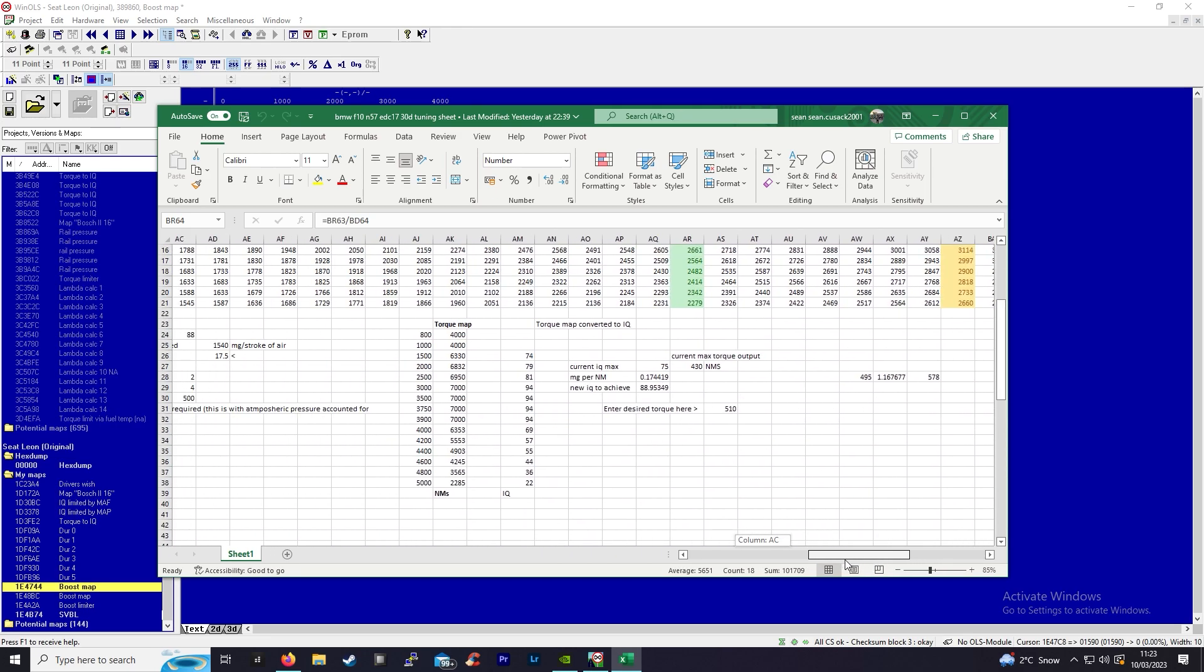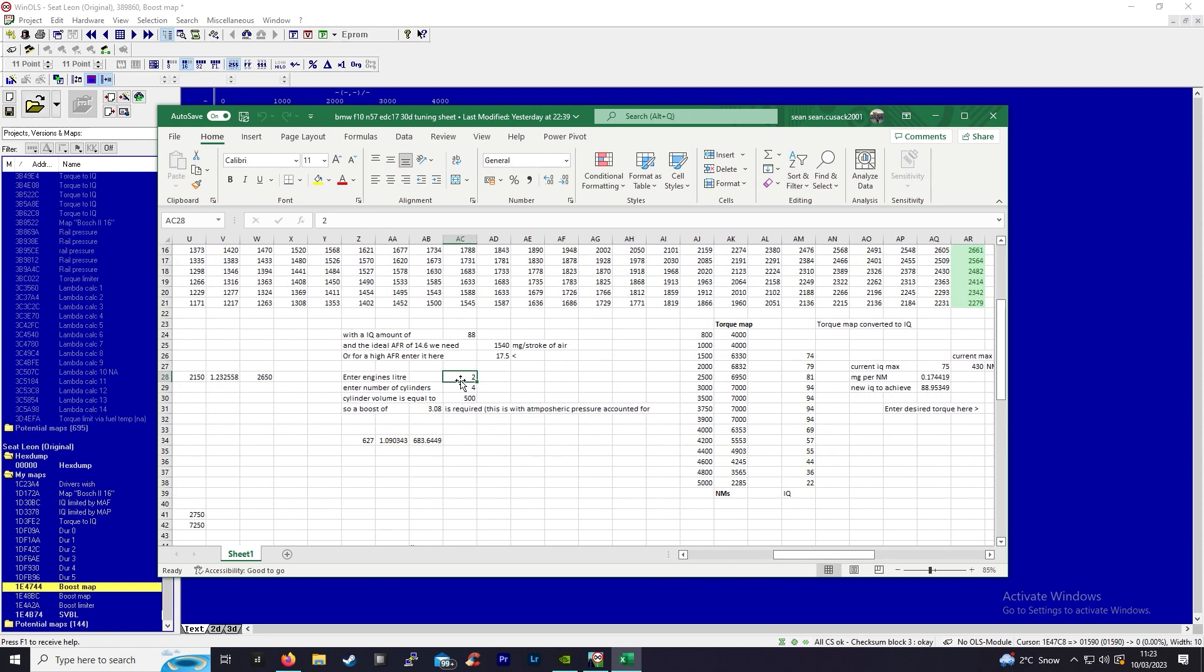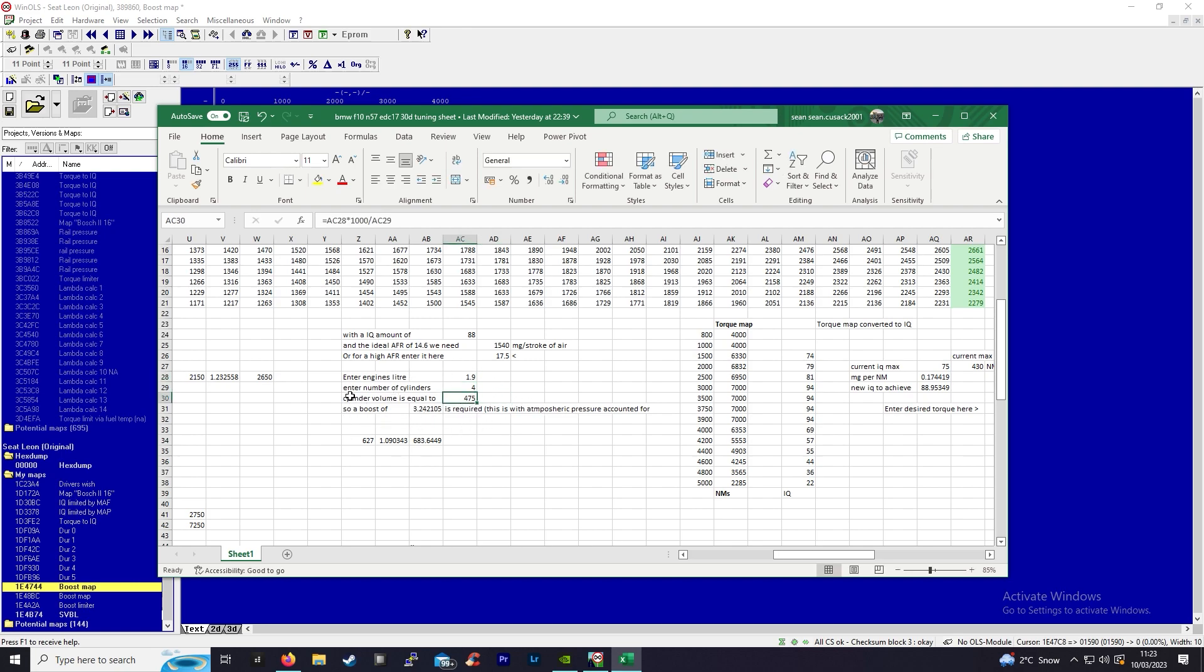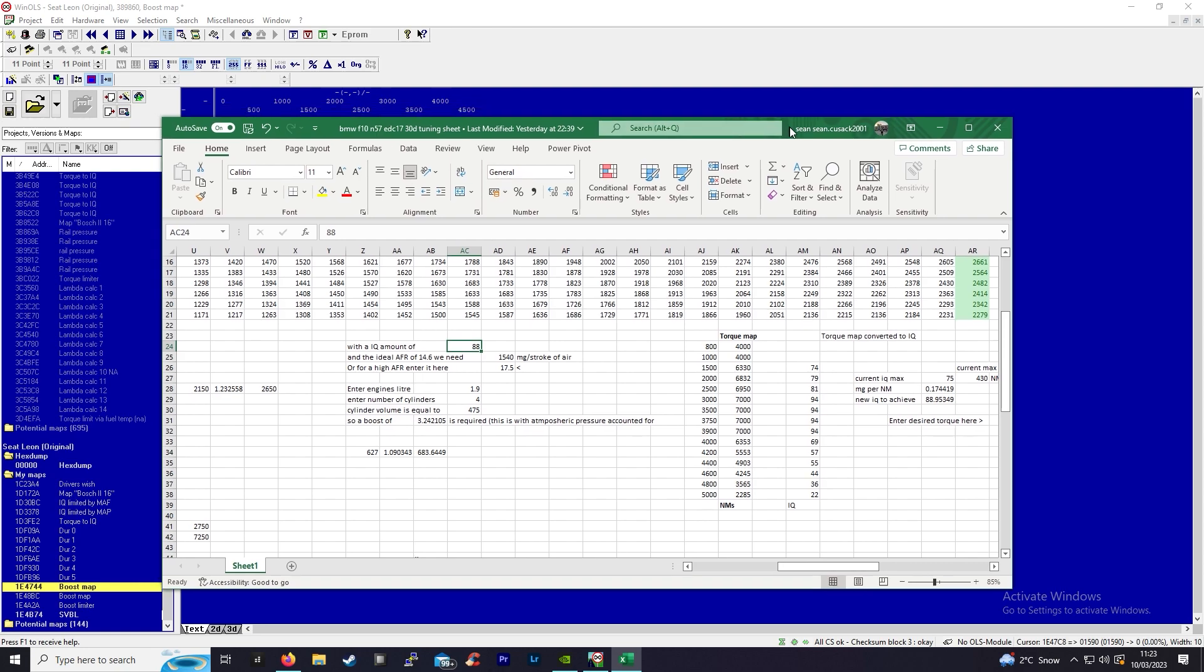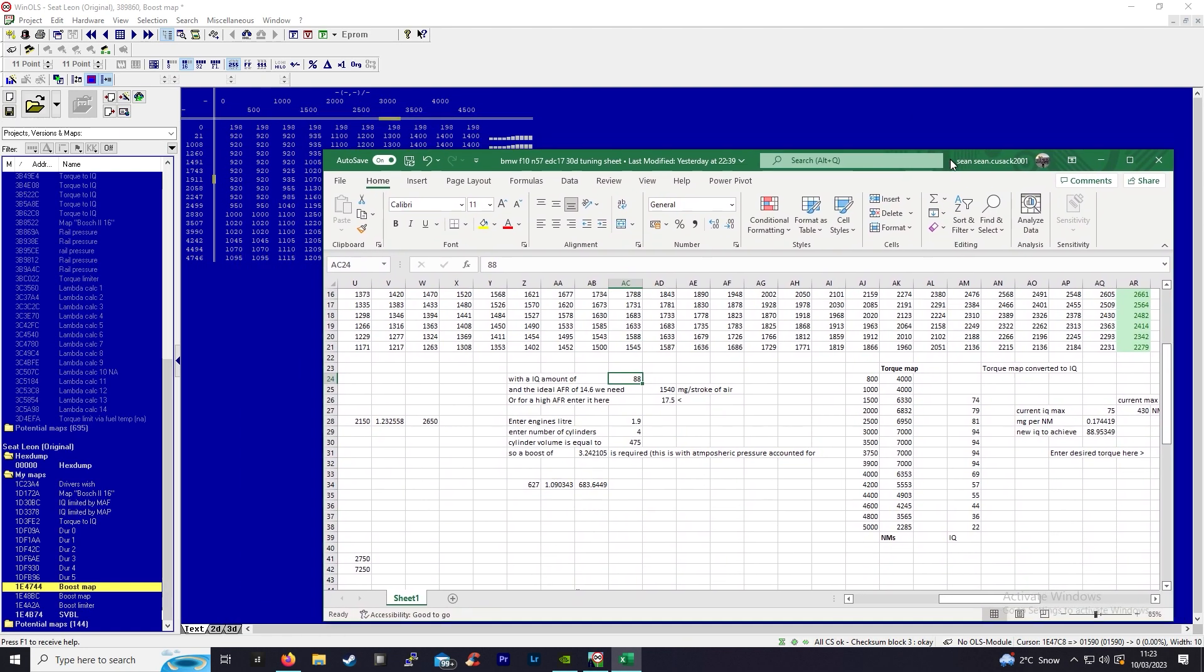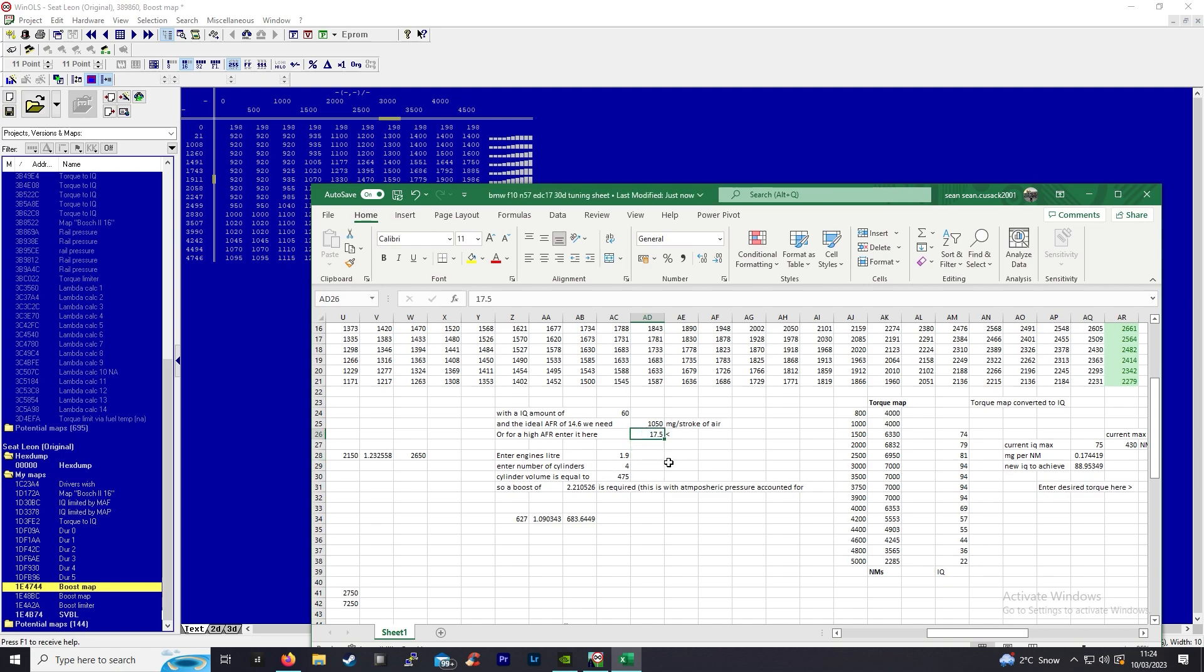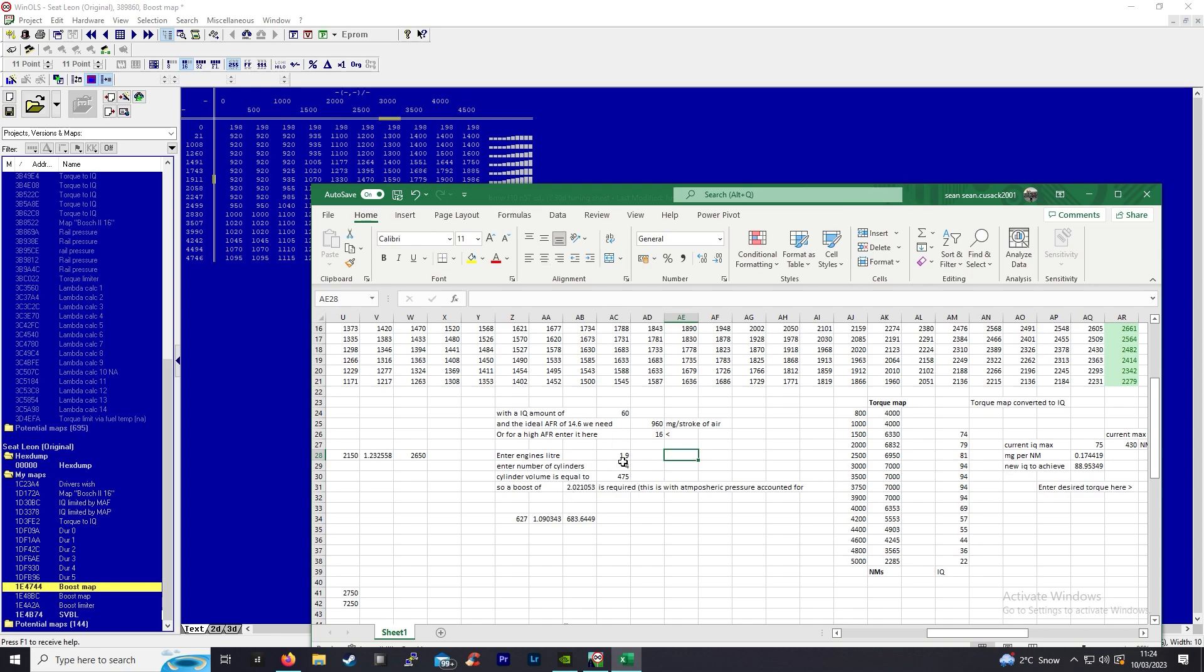You can see right here, it's a 1.9, four cylinders, so it equates to a cylinder volume of 475. Let's say we want to inject, well it's not currently at 45 milligrams, let's say you want to inject 60, well that's way too high. Let's say we want to achieve an AFR of 16.